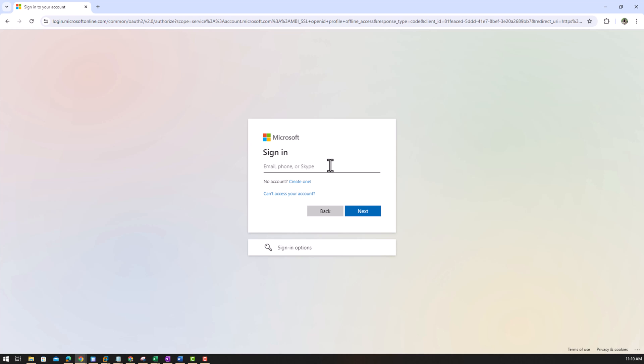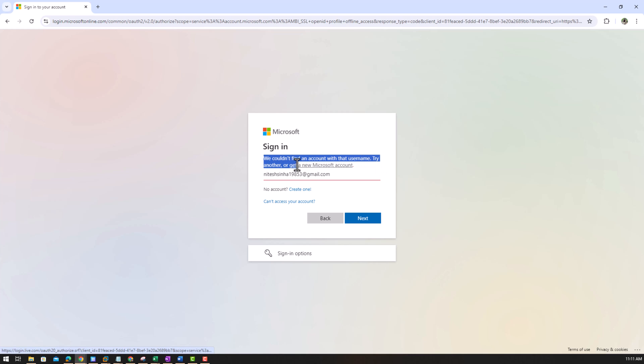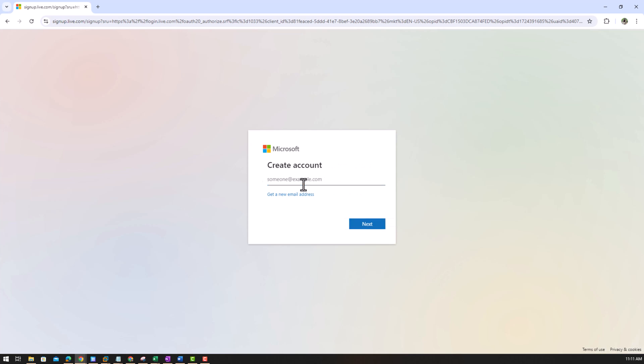It is asking for sign in. We cannot sign in right now because we do not have the Microsoft account with us. So suppose I put my email address for this particular video. If I click next, so it says we could not find an account with that username. Try another or get a new Microsoft account.